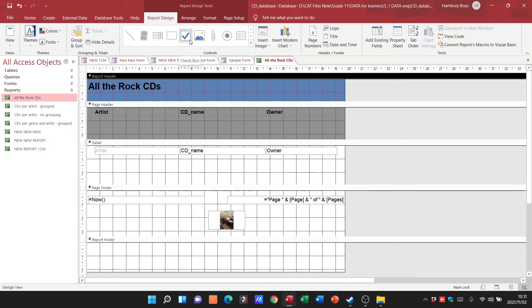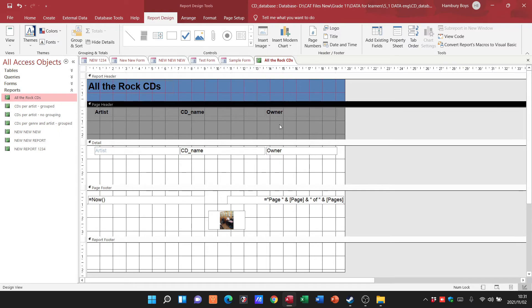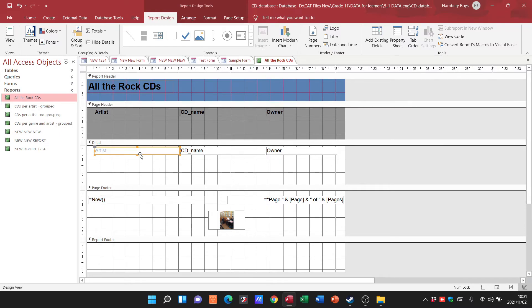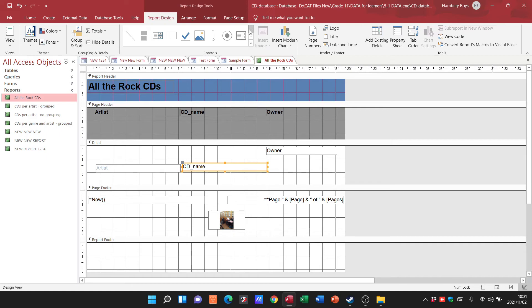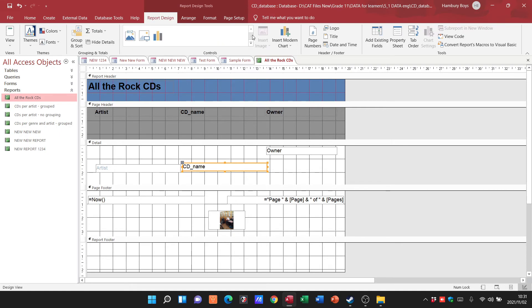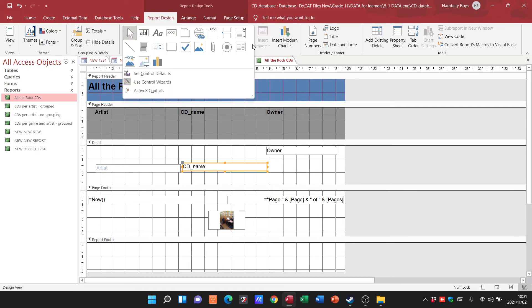Those are just some of the basic things that I can do. Obviously I can just move these items around as well, like each one of those labels in terms of what I need to do. Through this section over here, my controls, I can add different things in there as well.